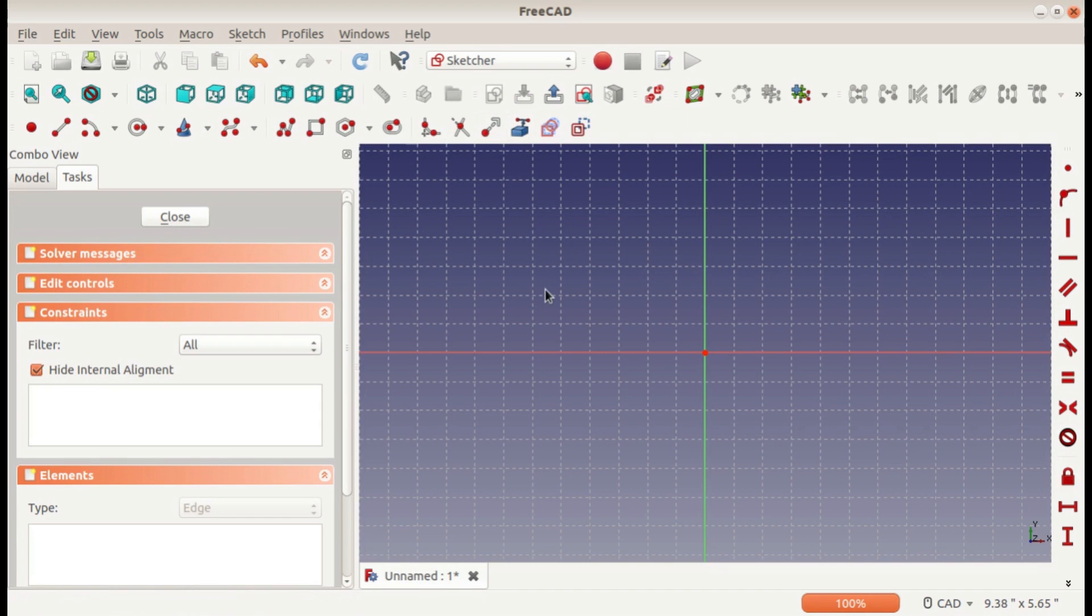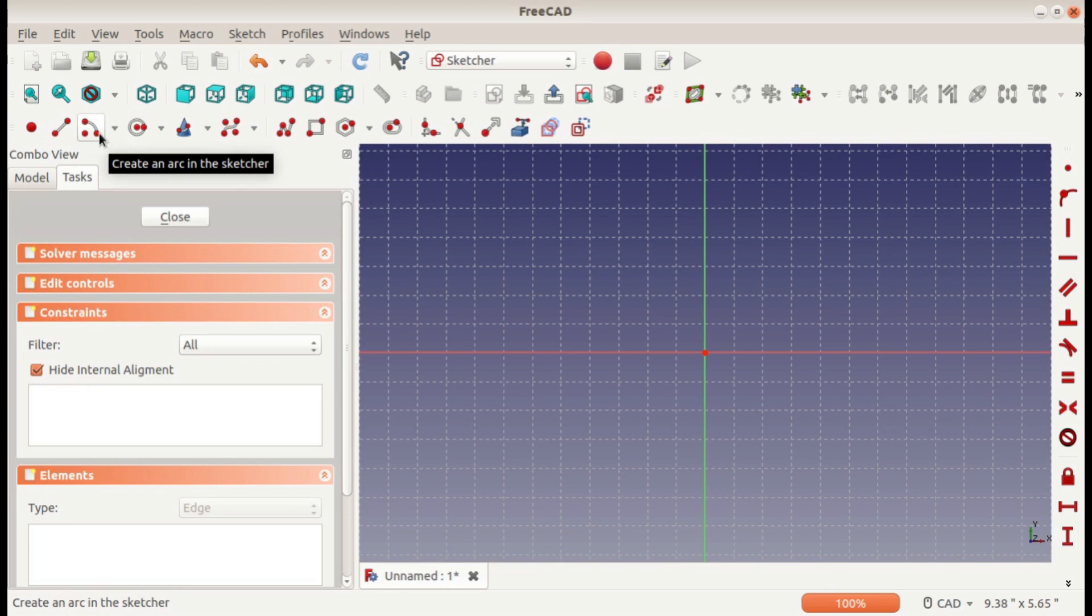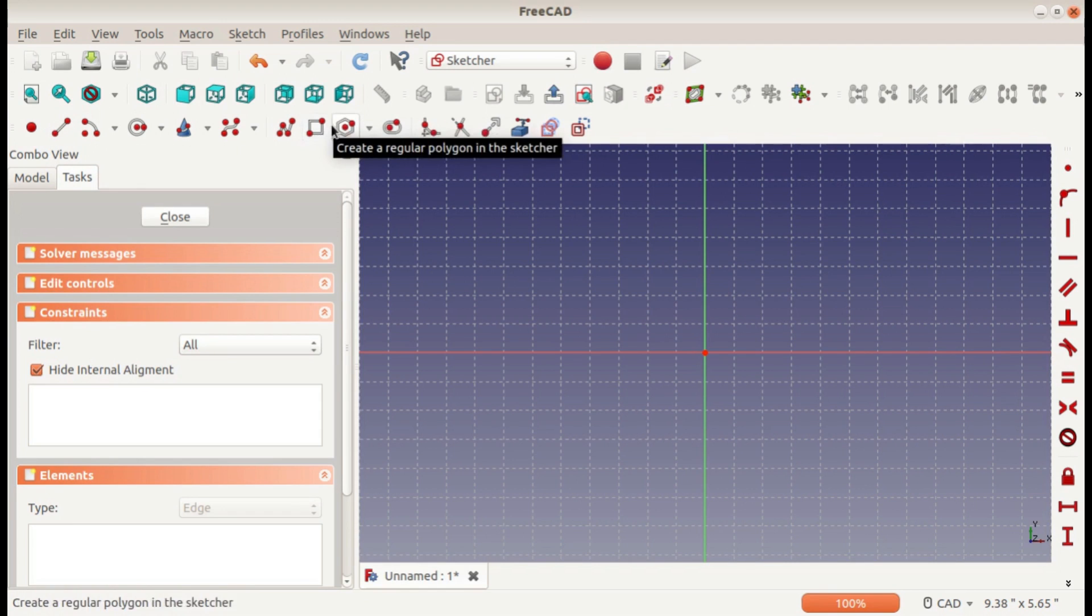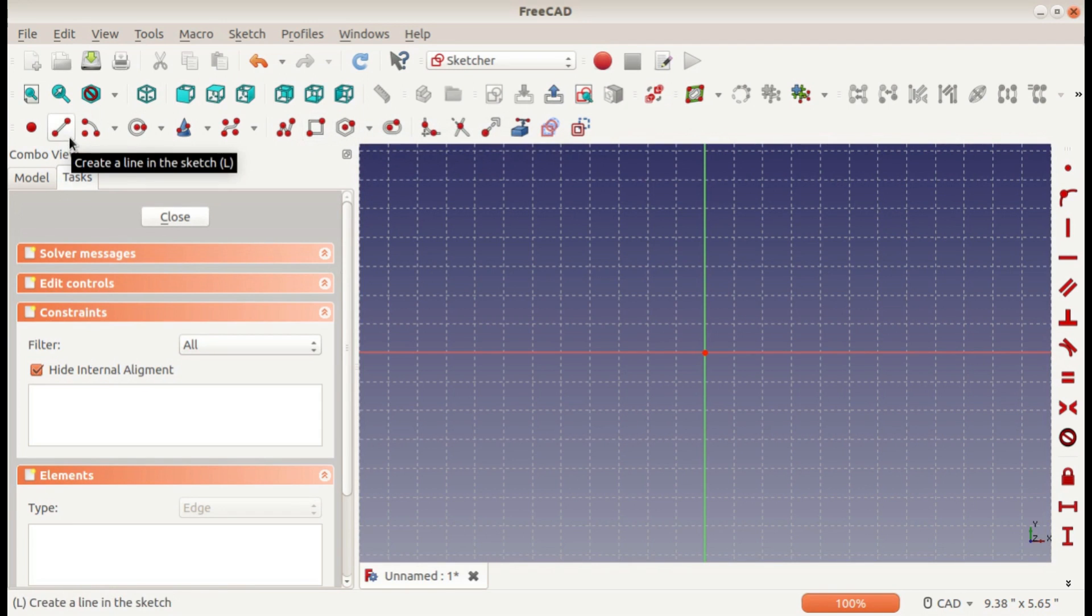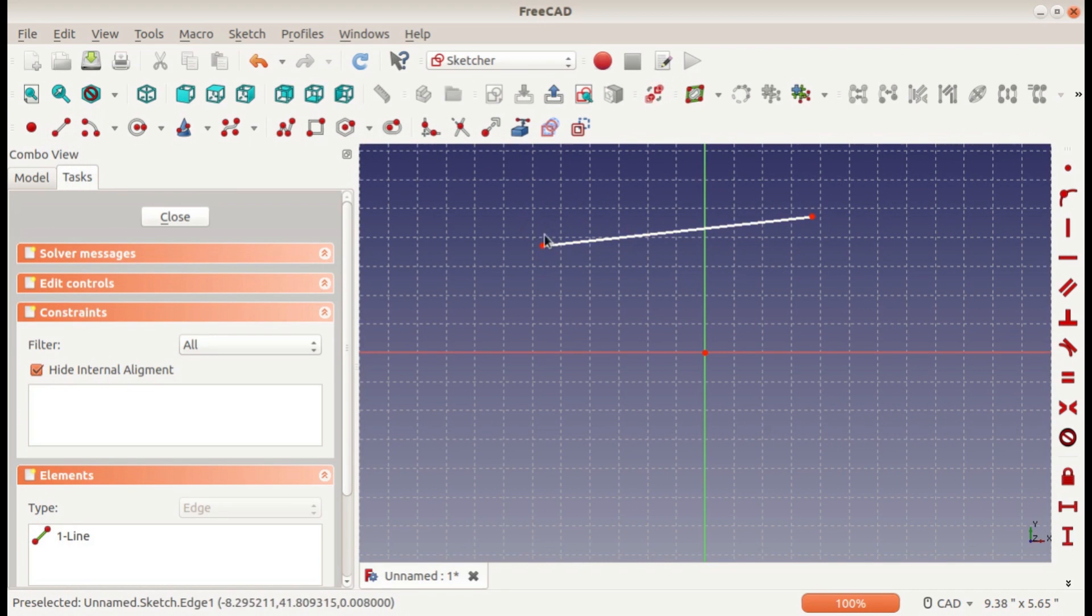The main ones we'll be using are the line, arc, circle, rectangle, and polygon. So the line—you just click on it and then click on the two endpoints and it makes your line.